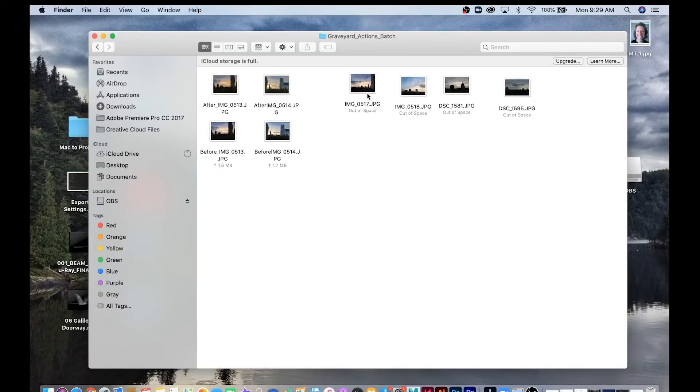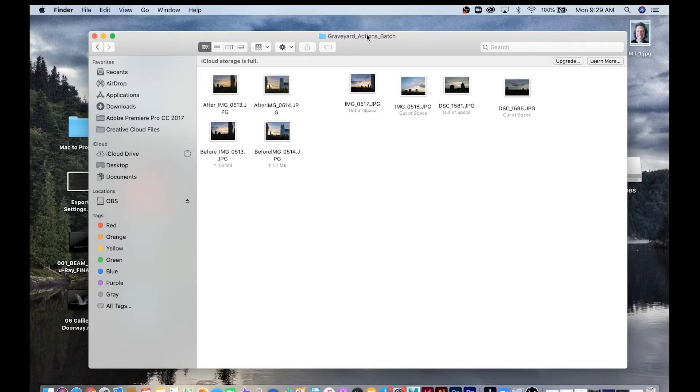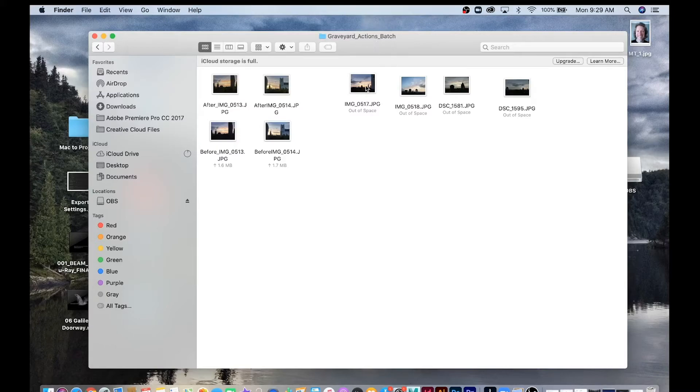Let's say if you have a ton of photos, like 100 or 200 photos, that you want to perform the same action over top of. You can actually do a Batch Automate for your actions inside of a folder.